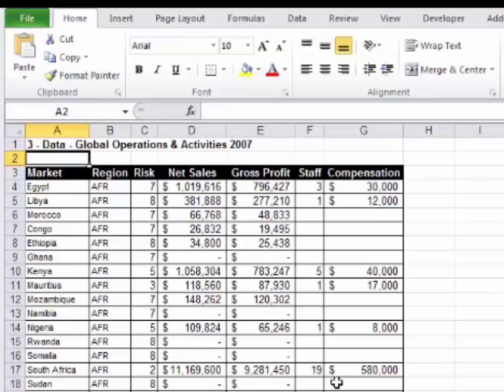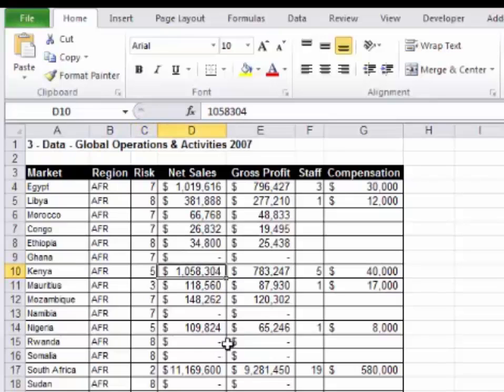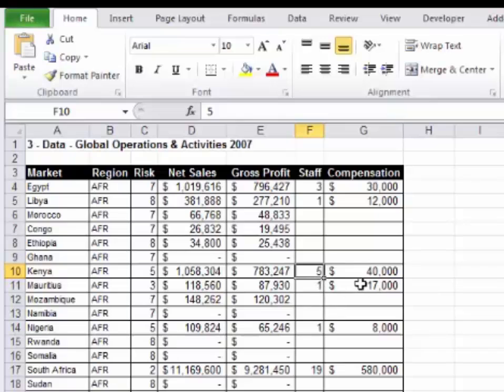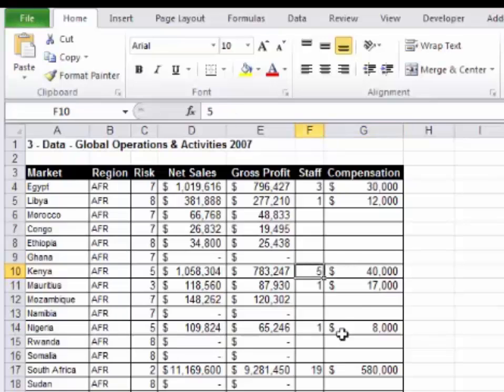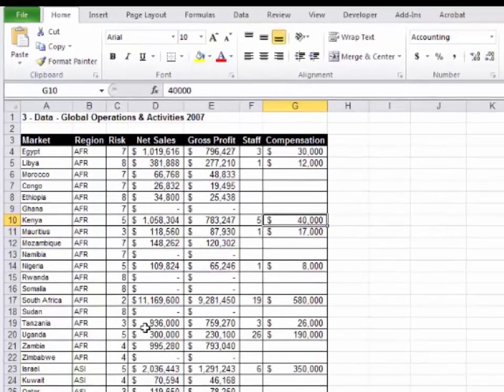In this case, it is a global company. Market would be a country. Region would be a continental region. The risk would be geopolitical risk, so the higher the number, the more risky it is to do business in that country. Net sales for the market, gross profit for the market, the number of staff that we have, and the total compensation for those staff. For example, in Kenya, we have five staff costing us a total of $40,000.